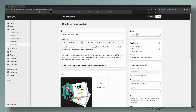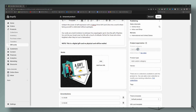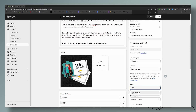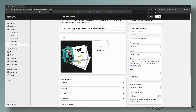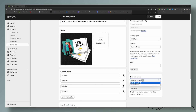We're going to go ahead and leave the status as active. The gift card is already attached to the product. The vendor is the shop itself. We're going to press gift card here and tag it as a gift card. You can add this to a collection — if you have a gift category you can add it there. For the template, I'm going to use the default template and then go ahead and save.